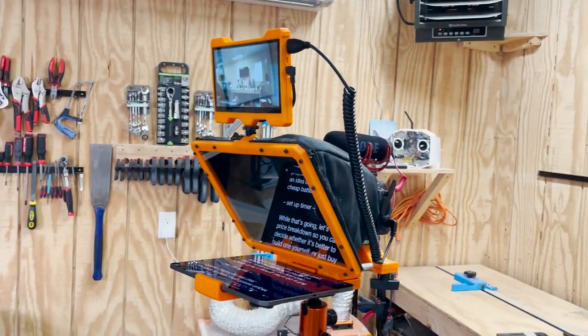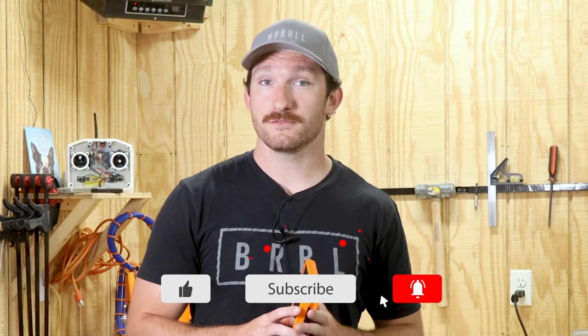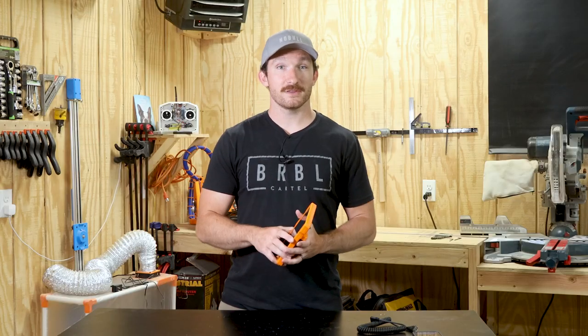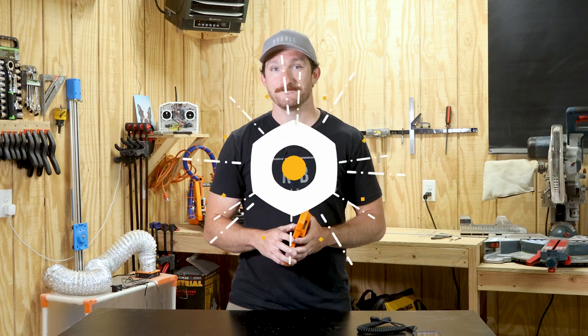But I may be biased, so make sure to let me know what you think of this project down in the comments and check out the description for a link to all the parts I used to build it. Otherwise, that's it for this one. Thanks for watching, and I'll see you guys in the next one.